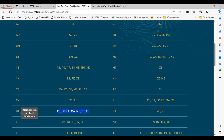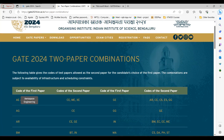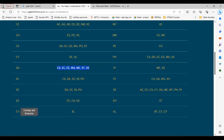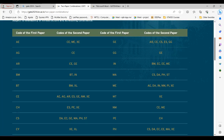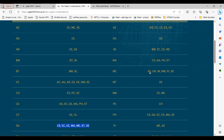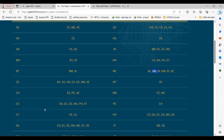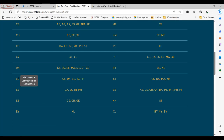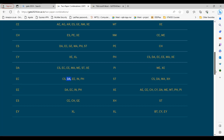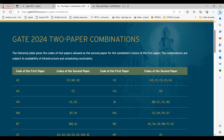They can all opt for data science as paper one. If your branch is mechanical or electrical and you are preparing for that, a mechanical student can also take the DA course as a second paper. Similarly, electronics students can select DA as paper two if they have another paper as paper one.